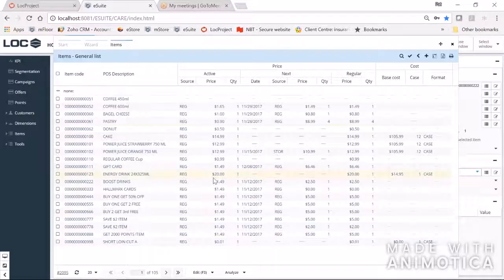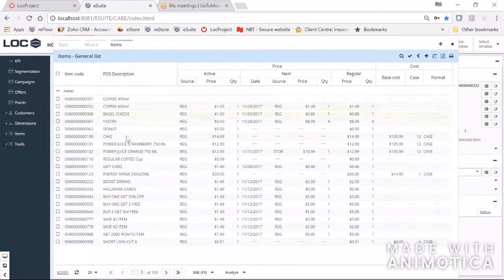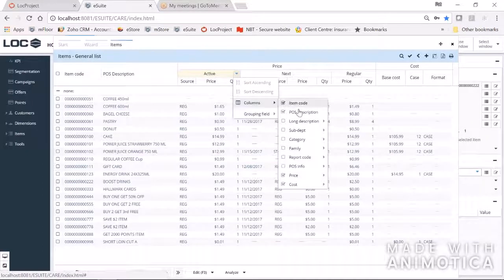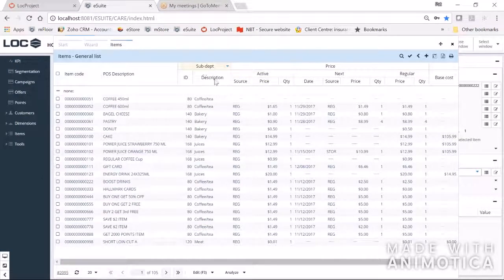Now we've got a list of items in a grid. Before, when you brought up items in the filter, you would have to go down to the price table or cost table to make changes, and you had very little control over what columns appeared. Now there's a default list of columns, but you can always add your own — for example, I don't see sub-departments here, so I can go to Columns, select Sub Department, choose the ID and description, and it will add a new column that I can move to where I want it in the grid.